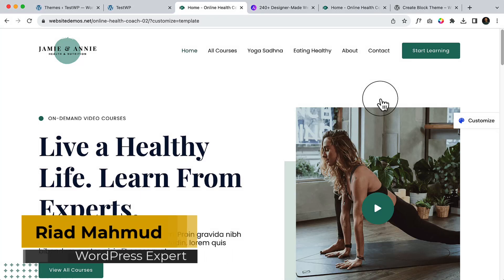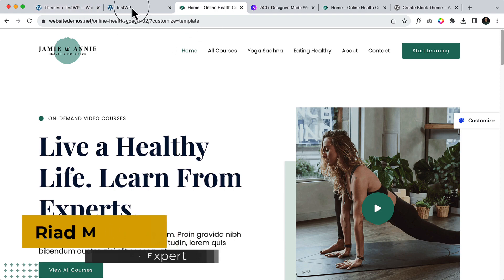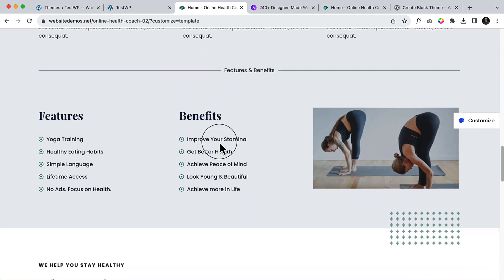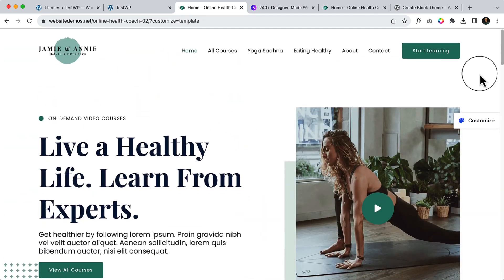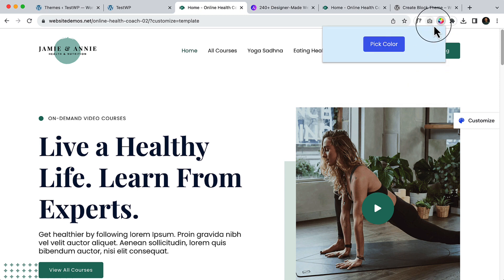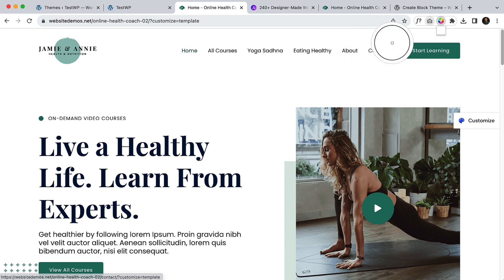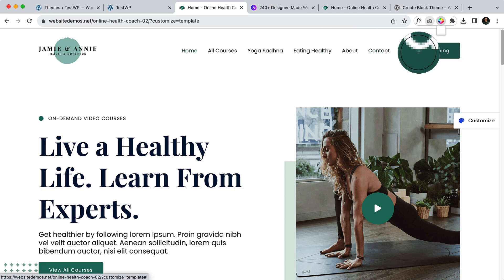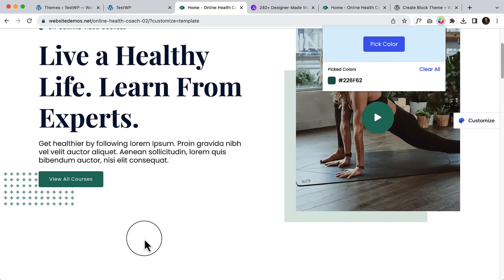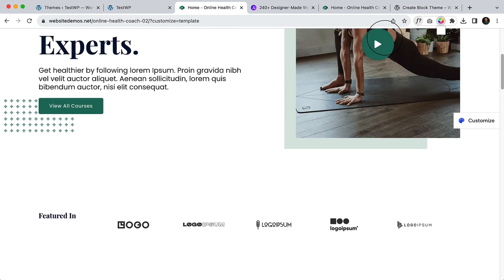Let's configure global color. If you take a look at the design, there are only a couple of colors, and the primary color is green. Let's copy the green color first. I'm using a Chrome extension add-on — you can find a lot of color pickers for Google Chrome. Let's click Pick and copy the green color, and also copy other relevant colors.